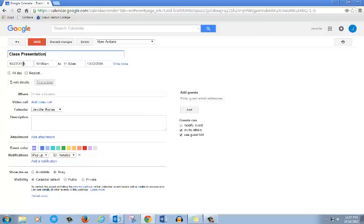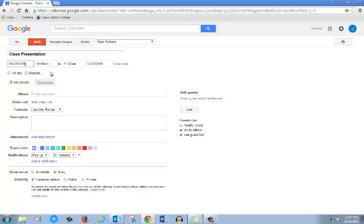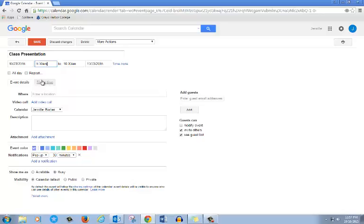You can change the time or the date. If you click on the date, you get a calendar. Click on time. You can change the time. You can also add other information like where the event is and a description.